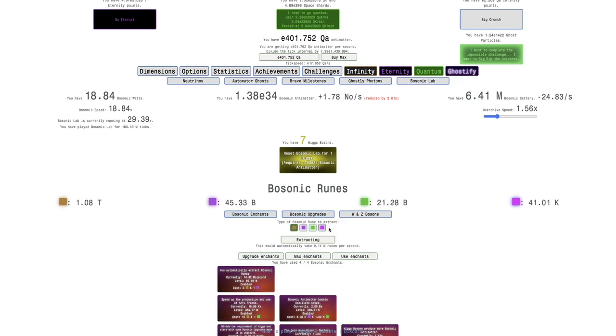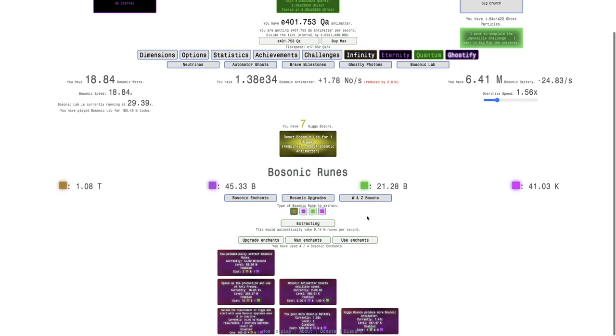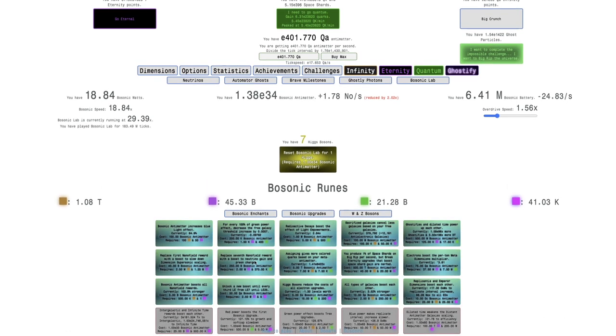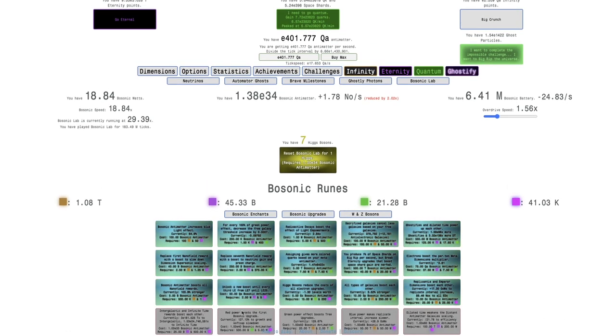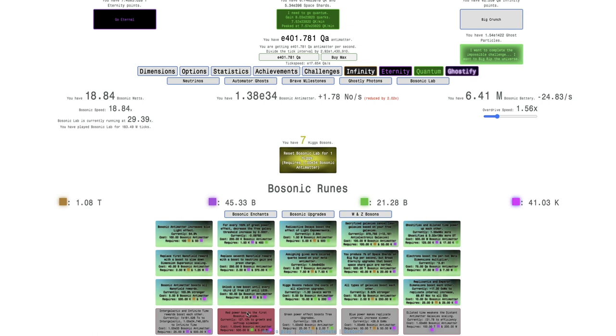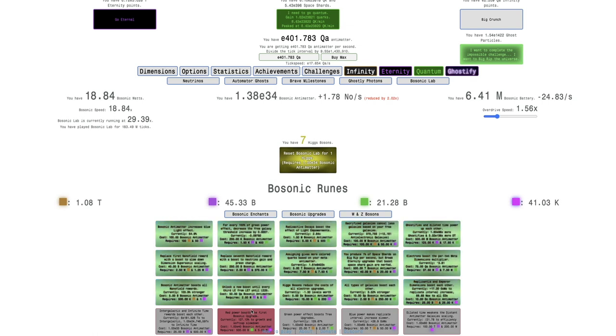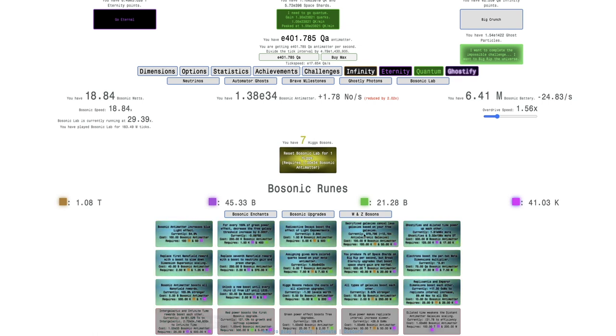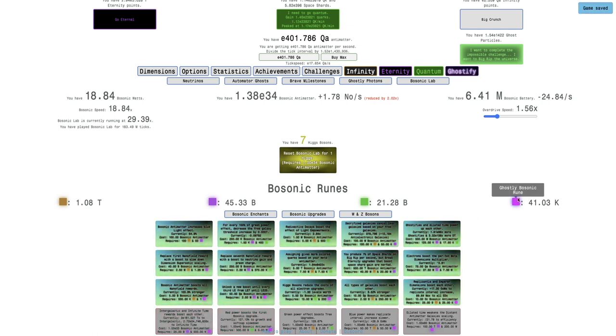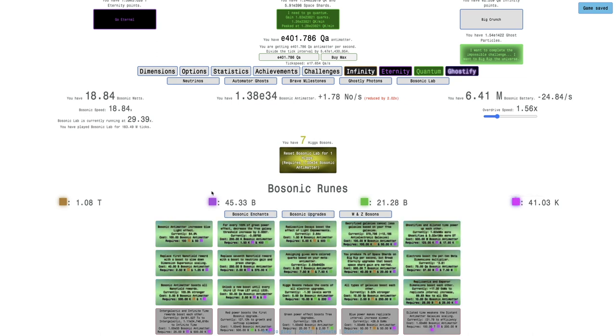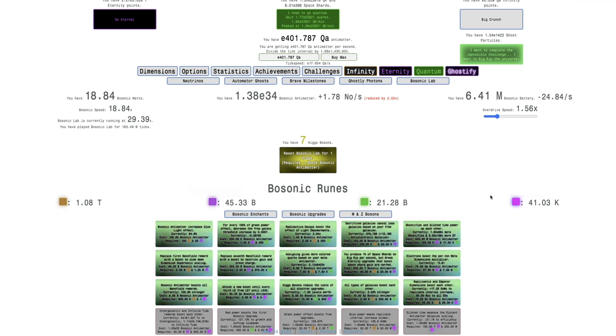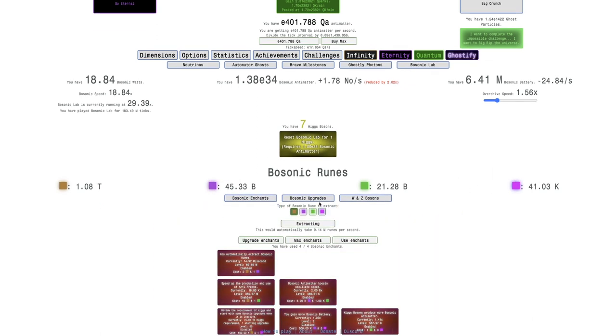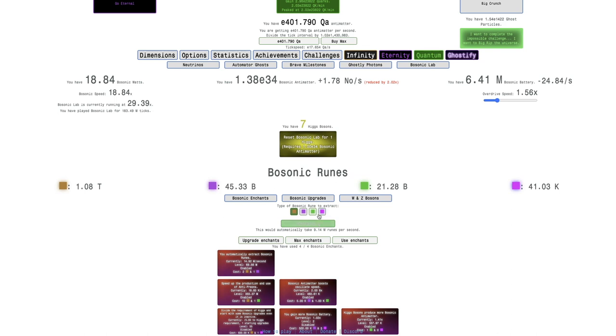I could try to maybe grind this, but I think a better idea at this point, the only realistic upgrade I can get is this one. The thing is that it requires Eternity and Ghostly, both Bosonic runes, which means I'm free to spend as many Infinity and Quantum Bosonic runes as I want.